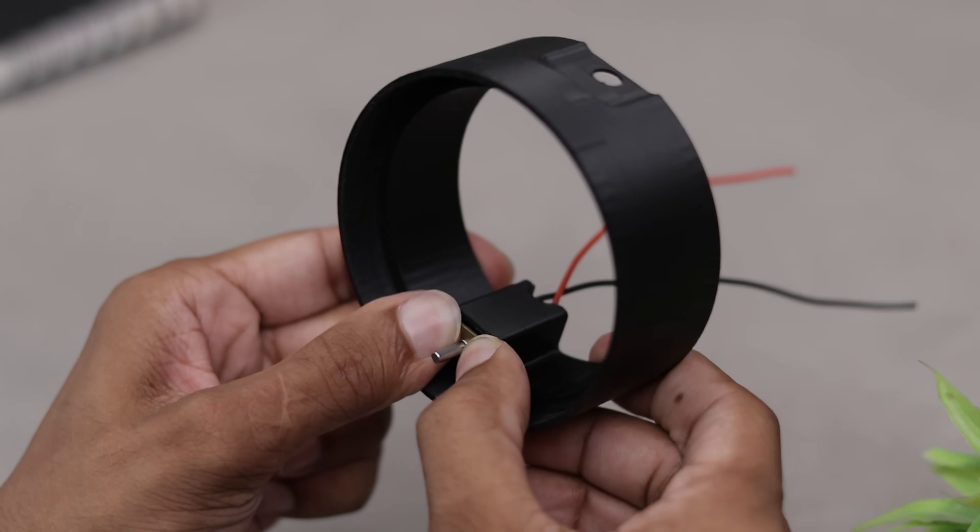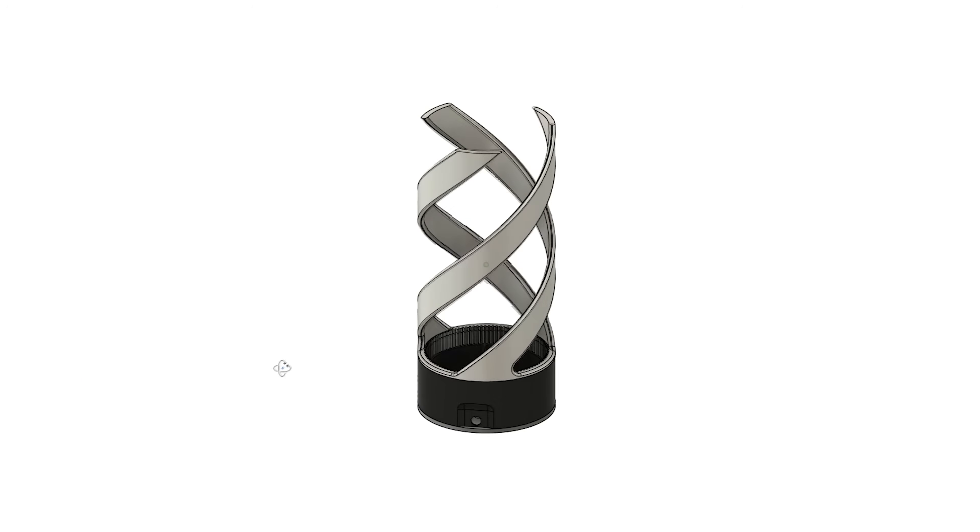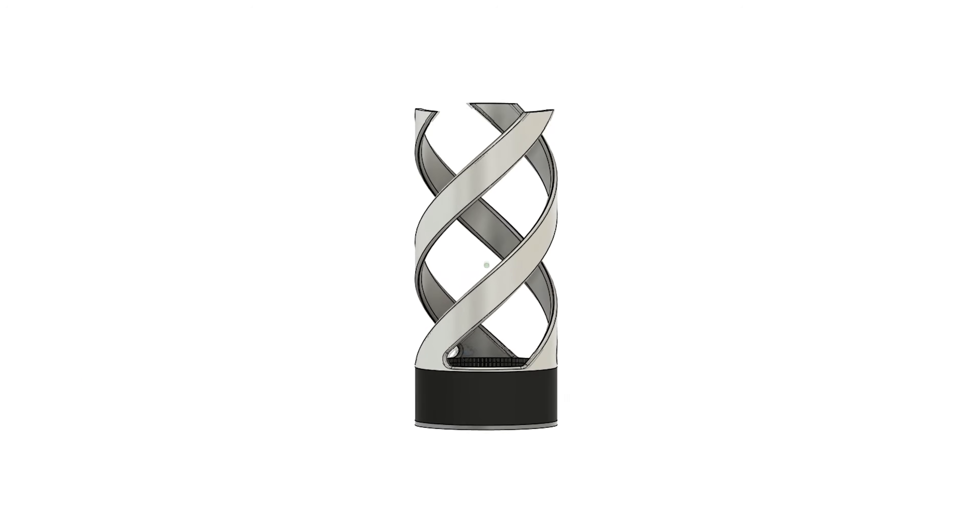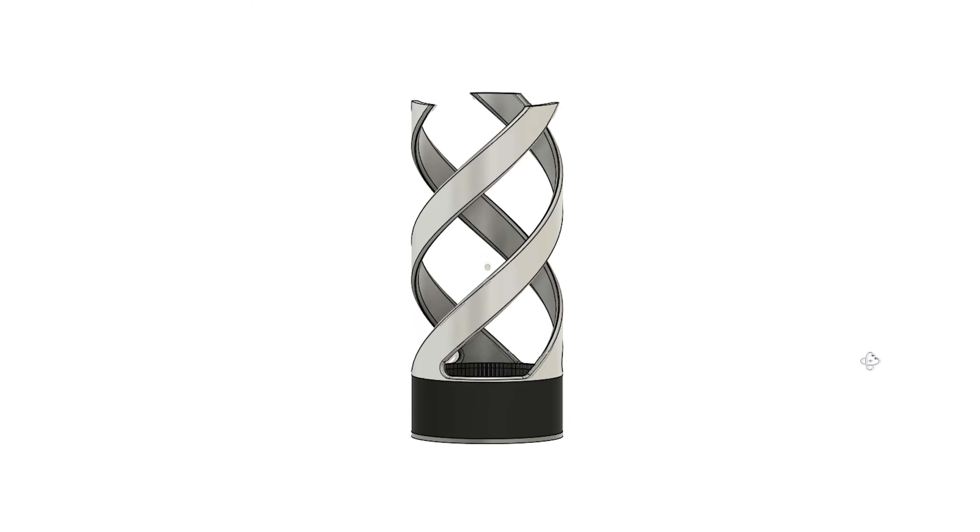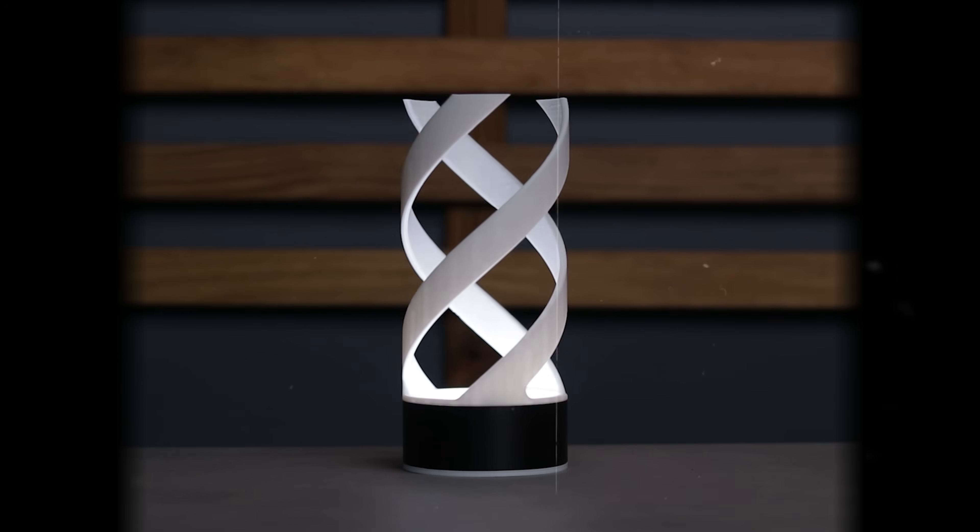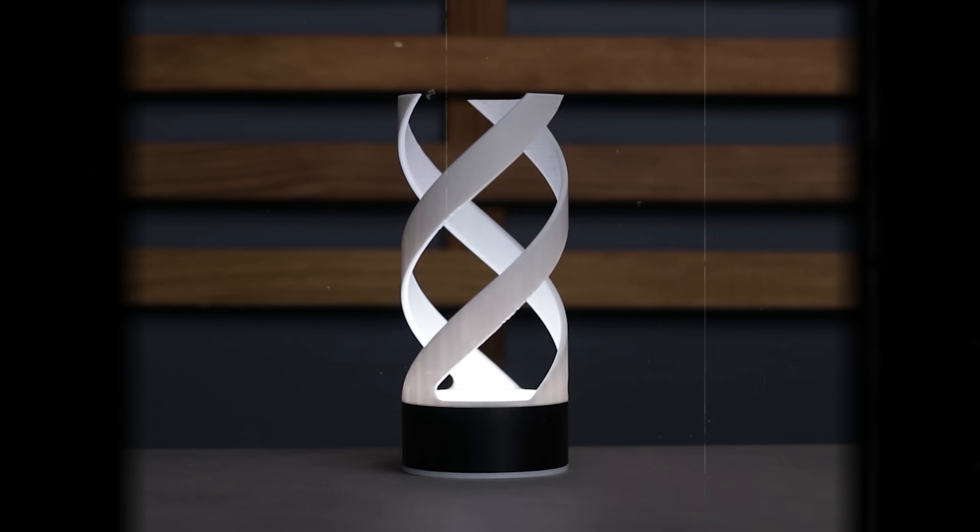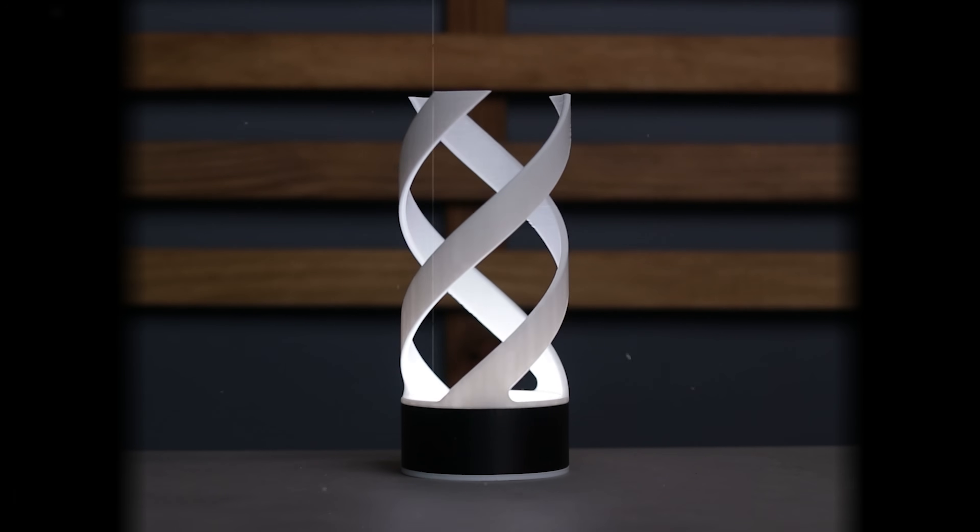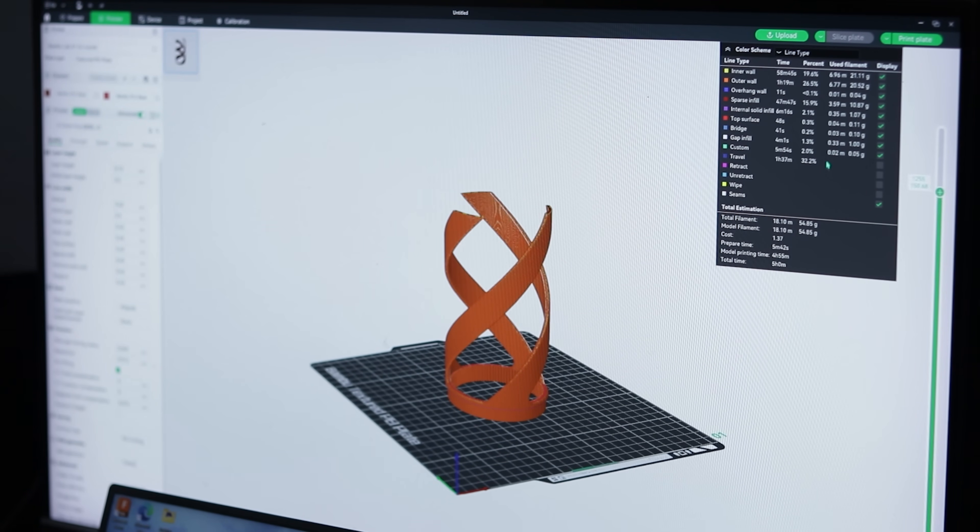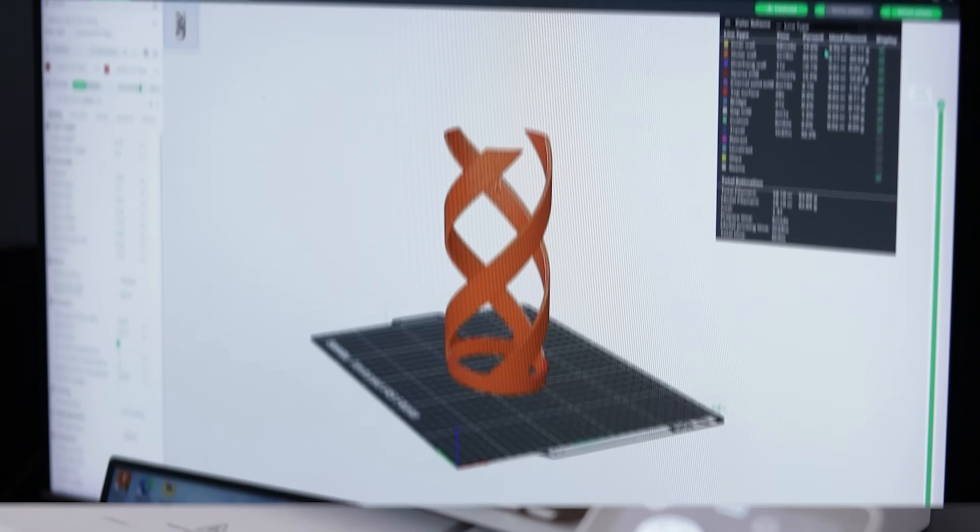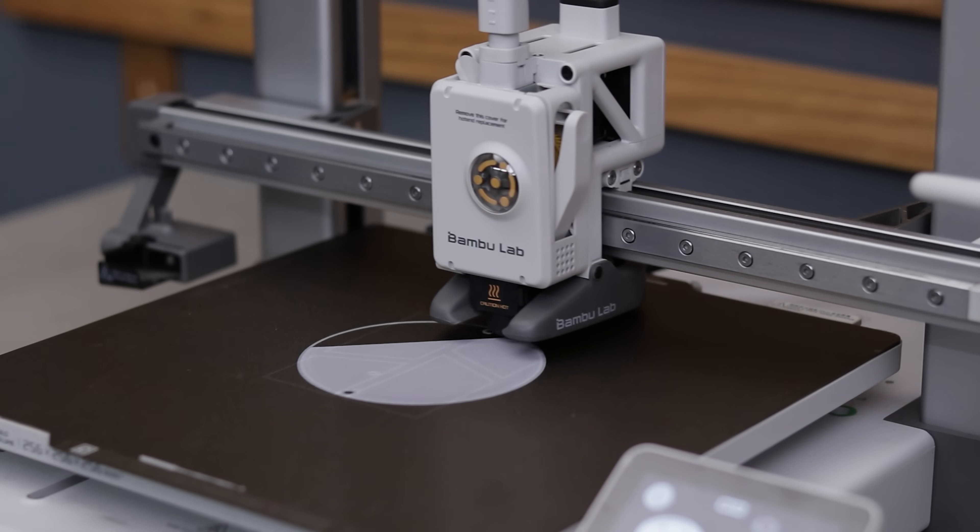So this is my design. I've already made a video on a previous version of this lamp but this one's improved. The lights are better and create even more mesmerizing effect. Let's slice it and get it printed using my 3D printers.